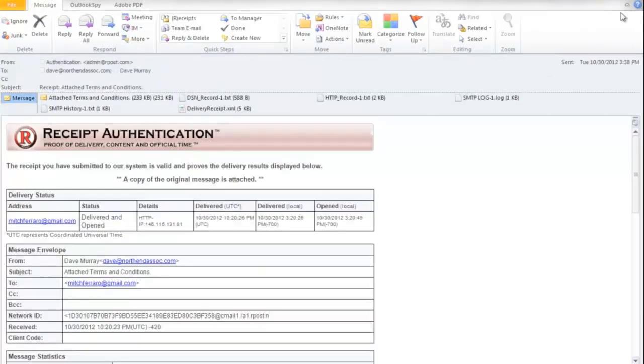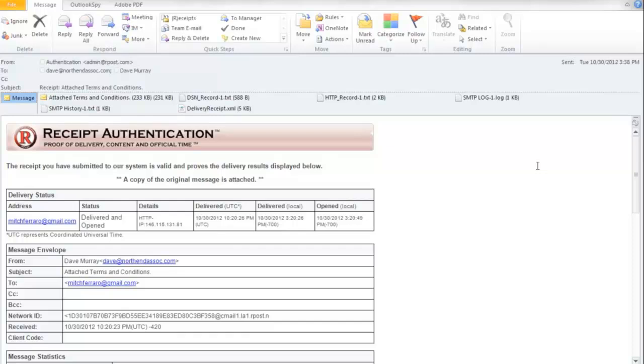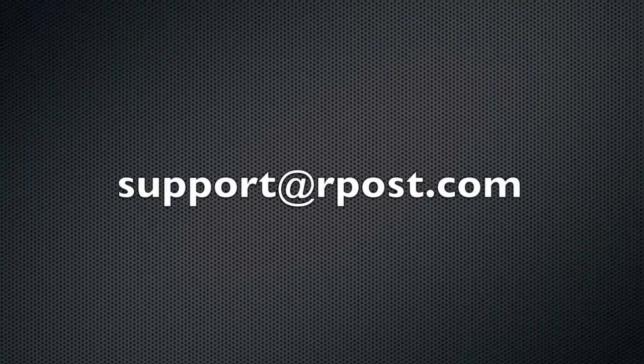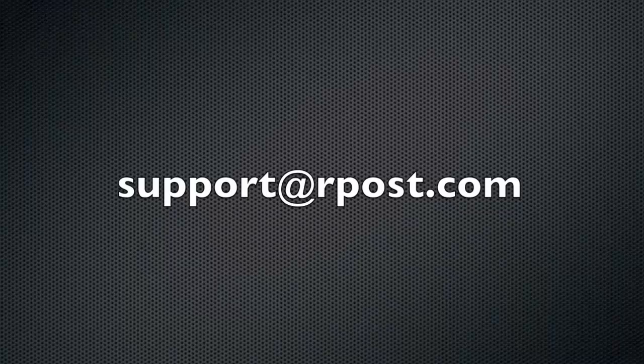And again, this is done without RPOST storing a copy of the message. If you have any additional questions, you may contact RPOST at support at RPOST.com.